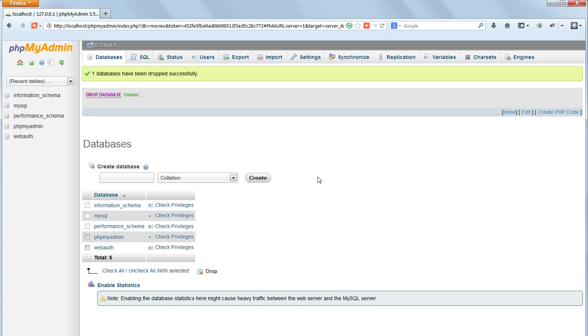So far we've done all this by hand, entering SQL queries directly into the SQL command line in PHPMyAdmin.